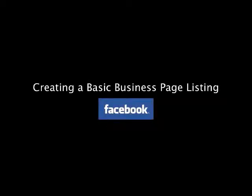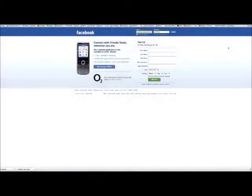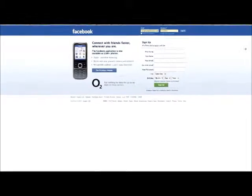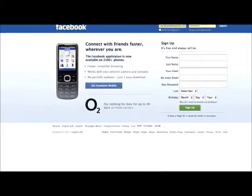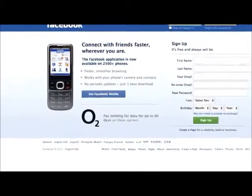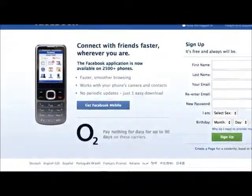Hello again. Welcome to my tutorial on creating a basic business page listing on Facebook. This is a very important step in surviving as a business in today's world, and I'll try to take you through some of the dos and don'ts here so that you can get the most out of this free, easy, and essential marketing tool.